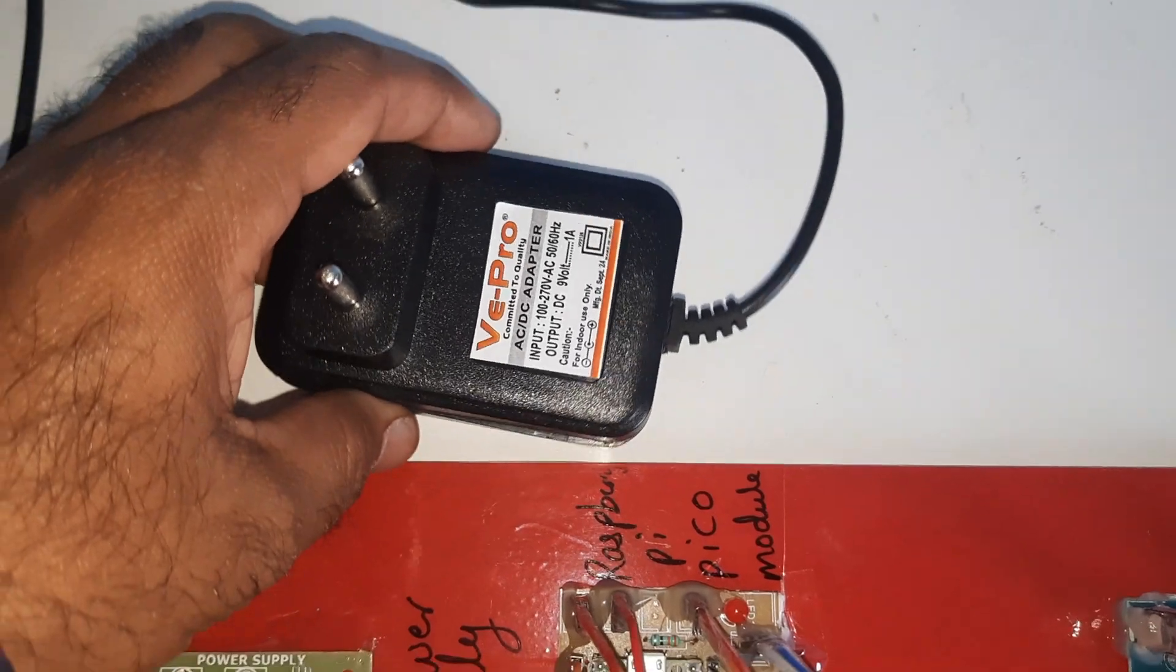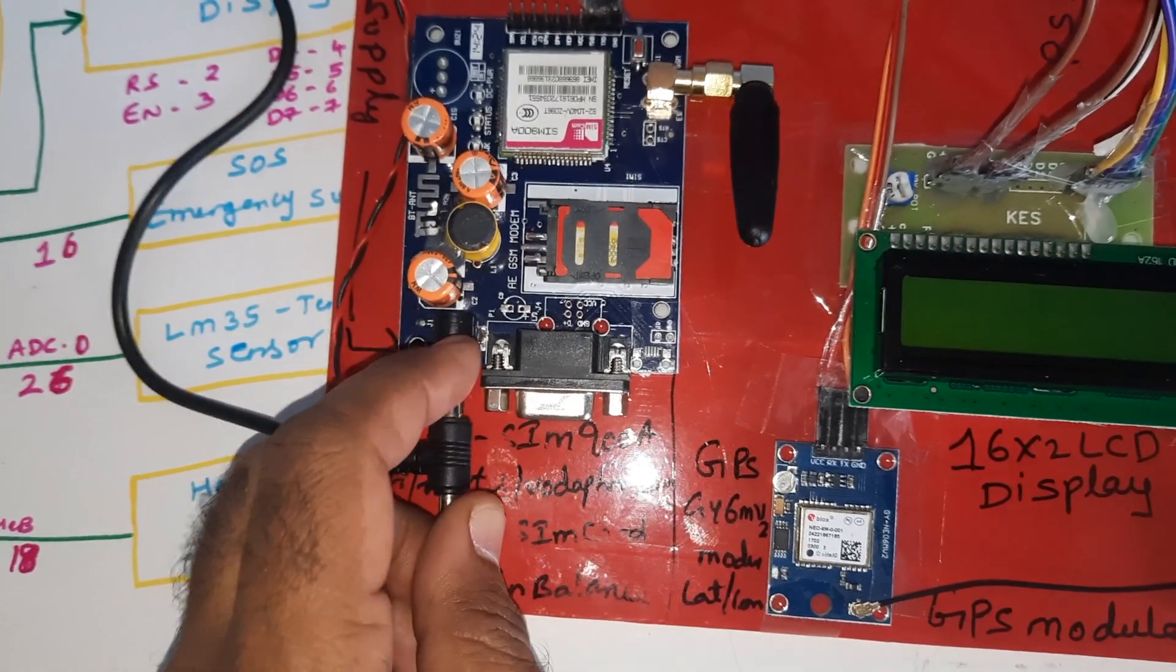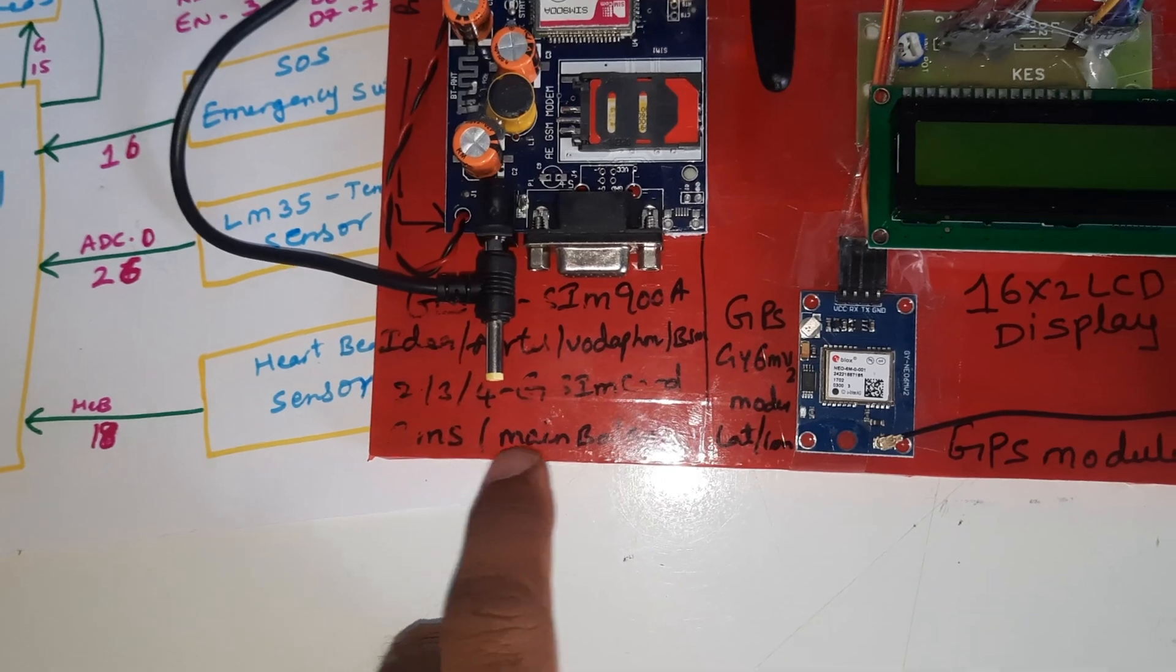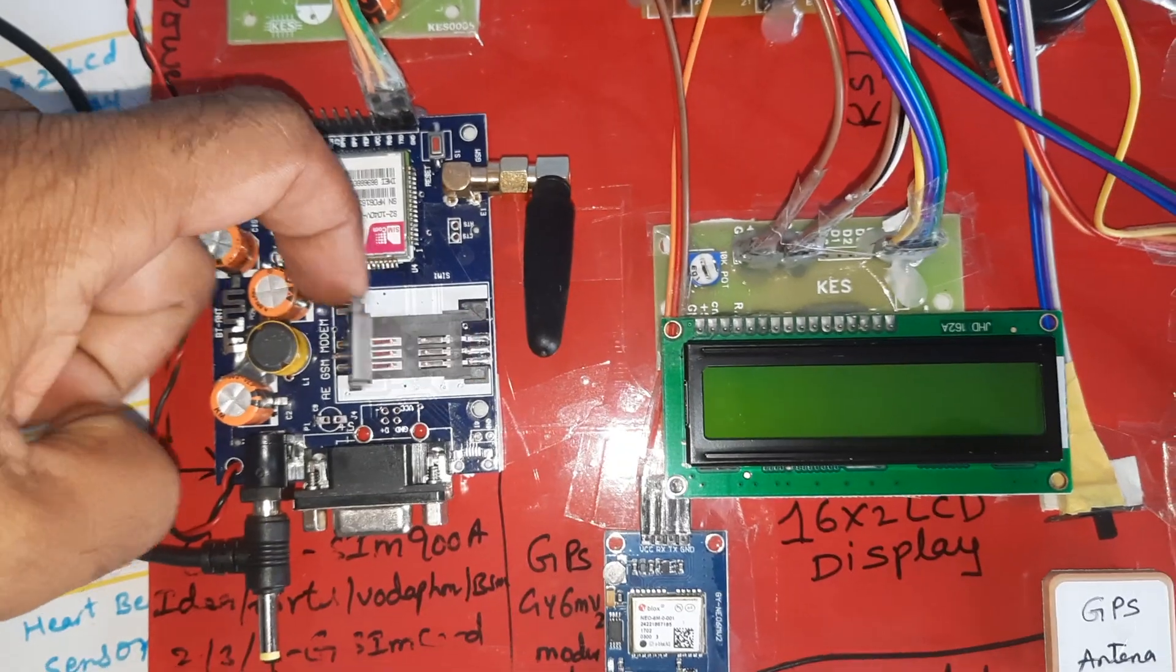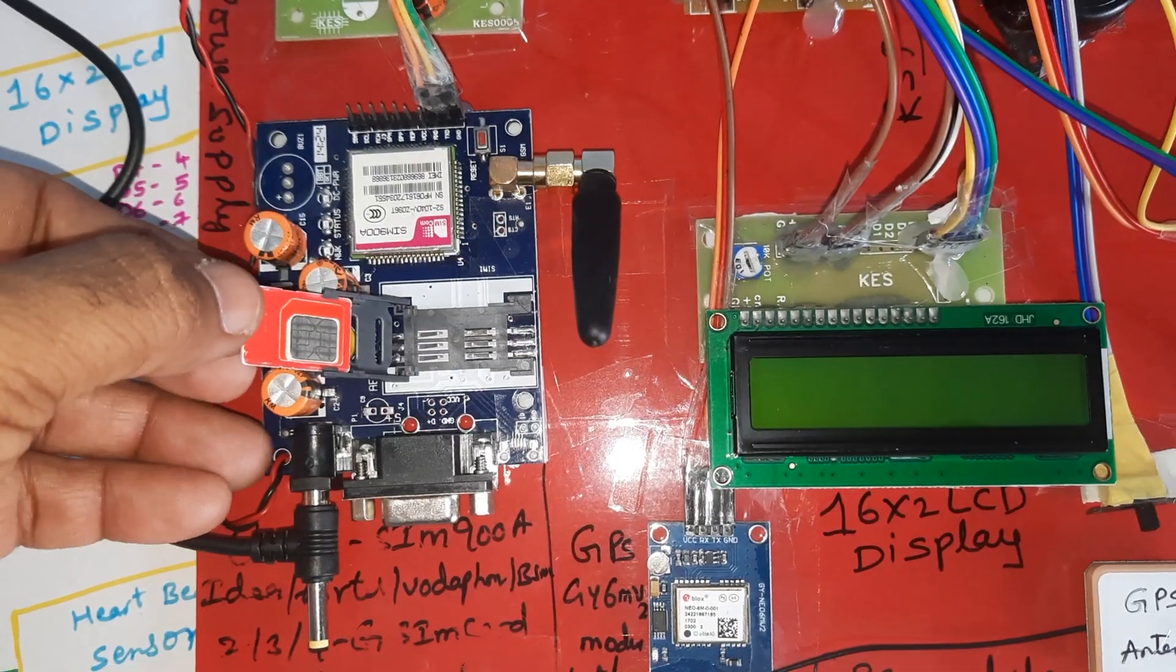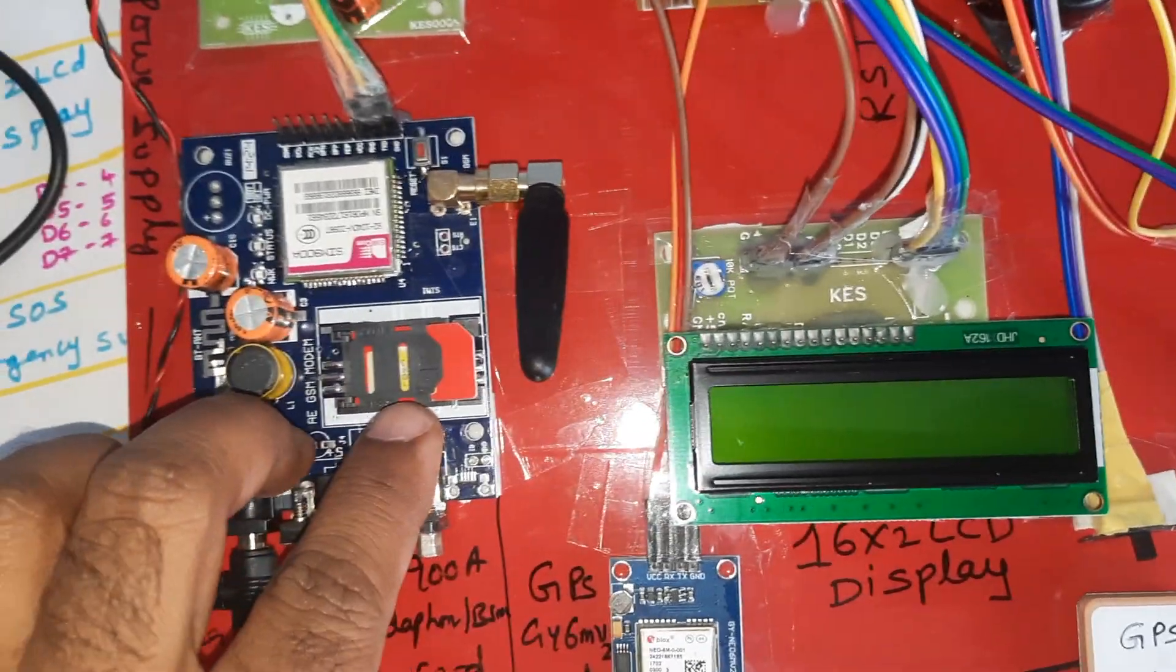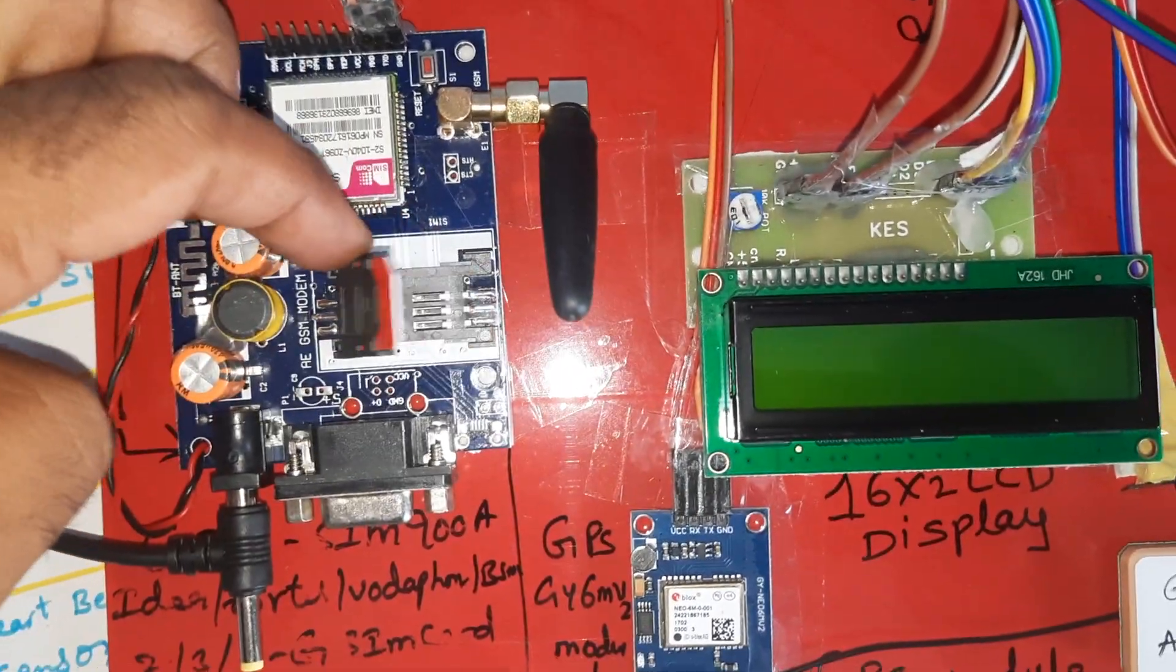We are using 0 to 9 volts adapter power source connected to the GSM module SIM 900A. Here we are using Idea, Airtel, Vodafone, BSNL 2G, 3G, 4G SIM card with SMS and main balance. This is lock unlock type - press down and it will come outside. I am using a 3G SIM card, slowly insert the SIM card and press down to lock it.